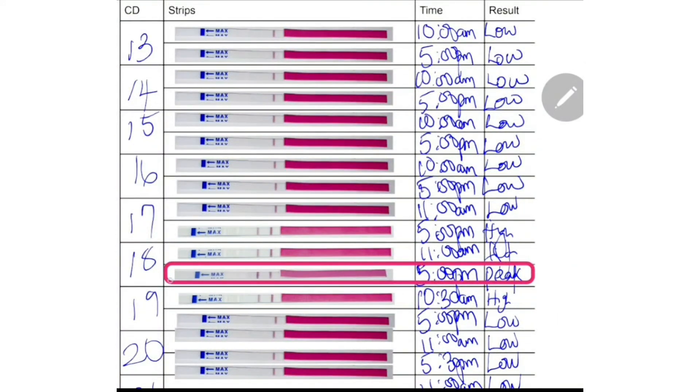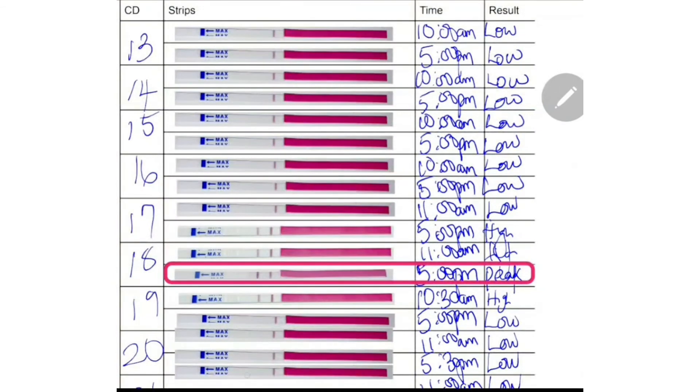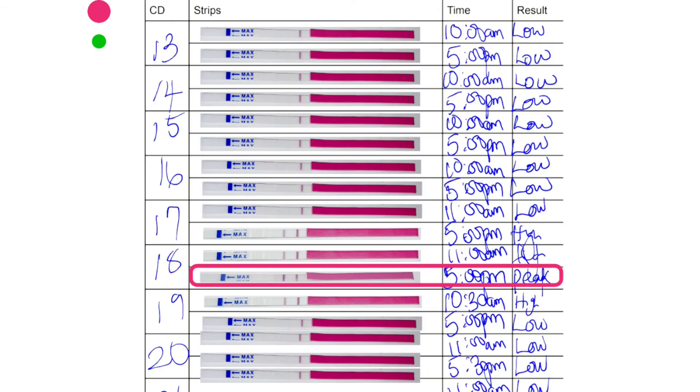And on the 18th evening, when she tested at about 5 p.m., she had a peak. You can see the test line darker than the control line, which means that she'll be ovulating in the next 24 to 36 hours. And she can take advantage of this window to do what people who want to have babies do.